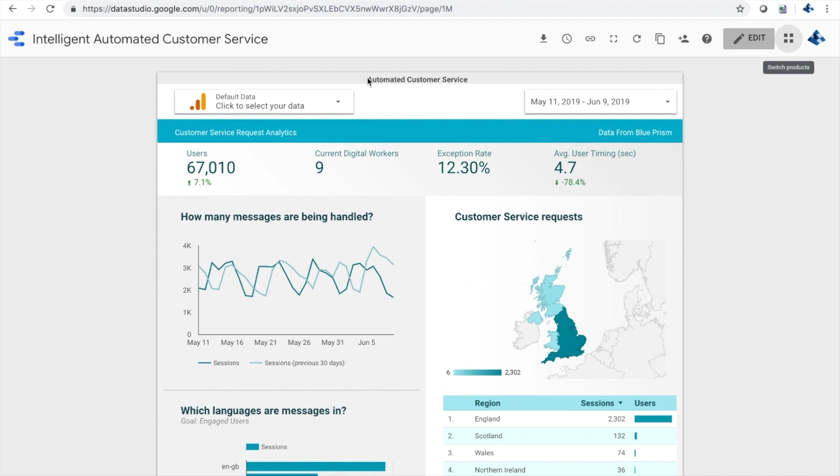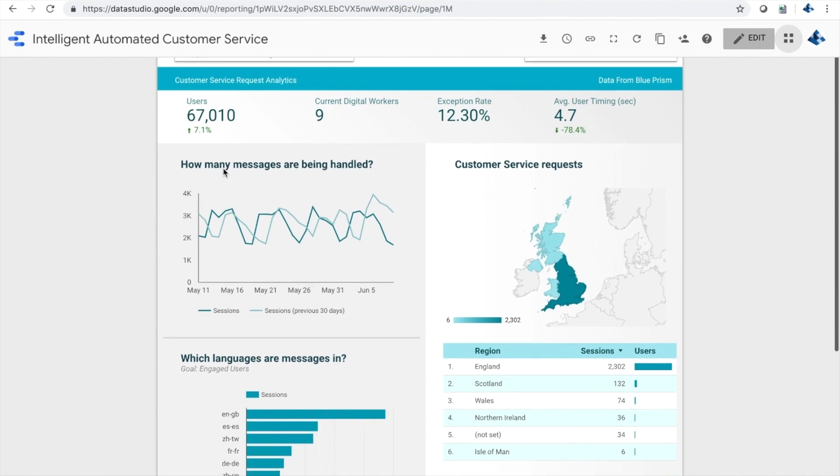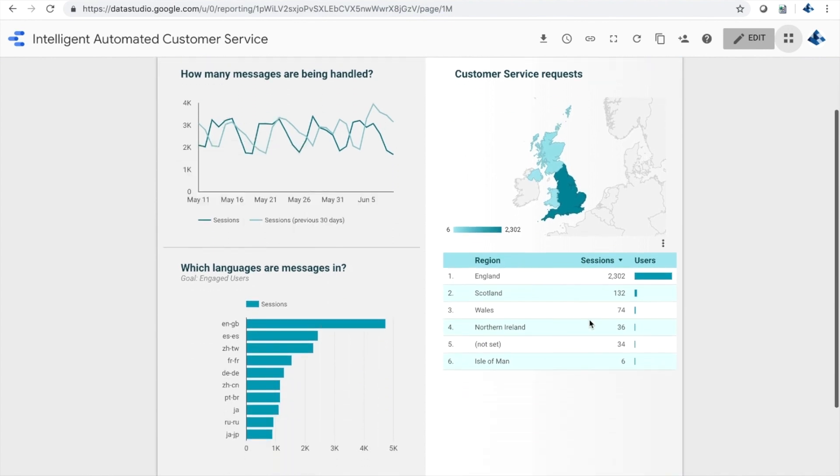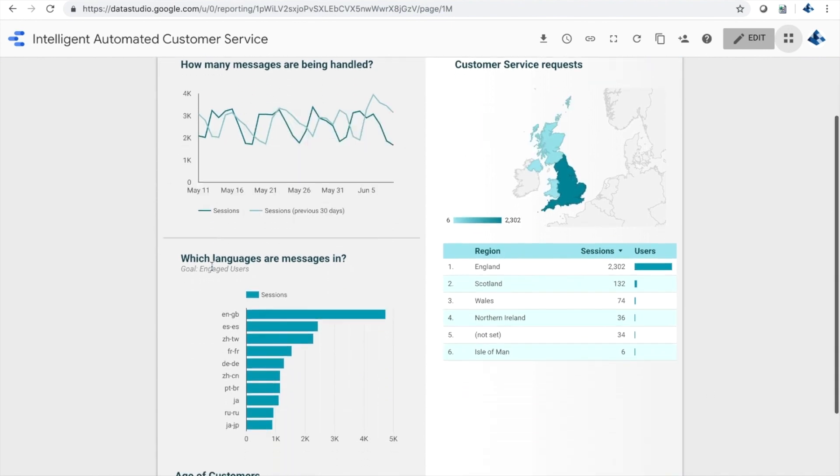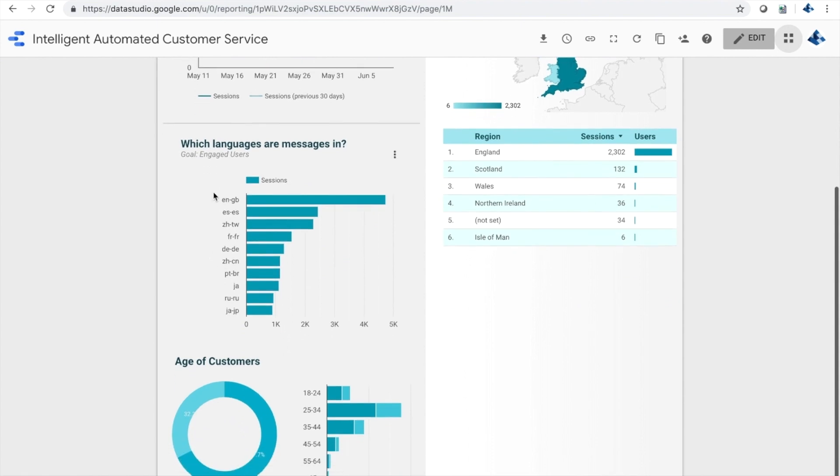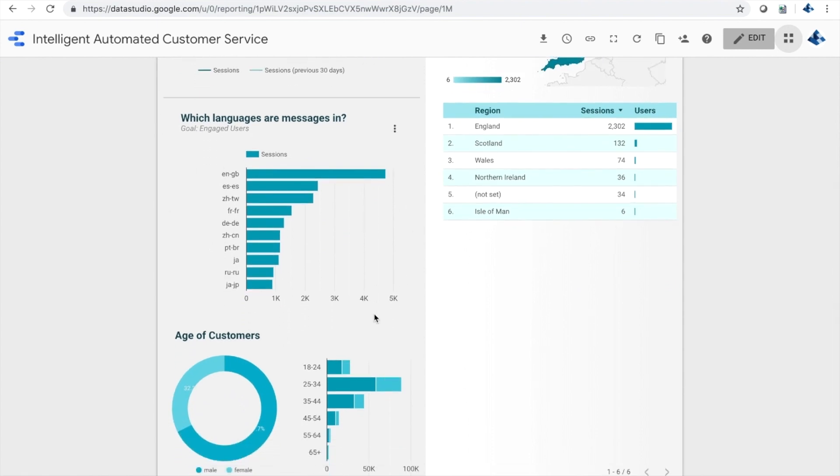Where in the world the requests are coming from, what languages they're in, what products or departments the requests are going to, how they break down in terms of positive or negative sentiment, how many requests are handled successfully versus how many result in exceptions, and so on.